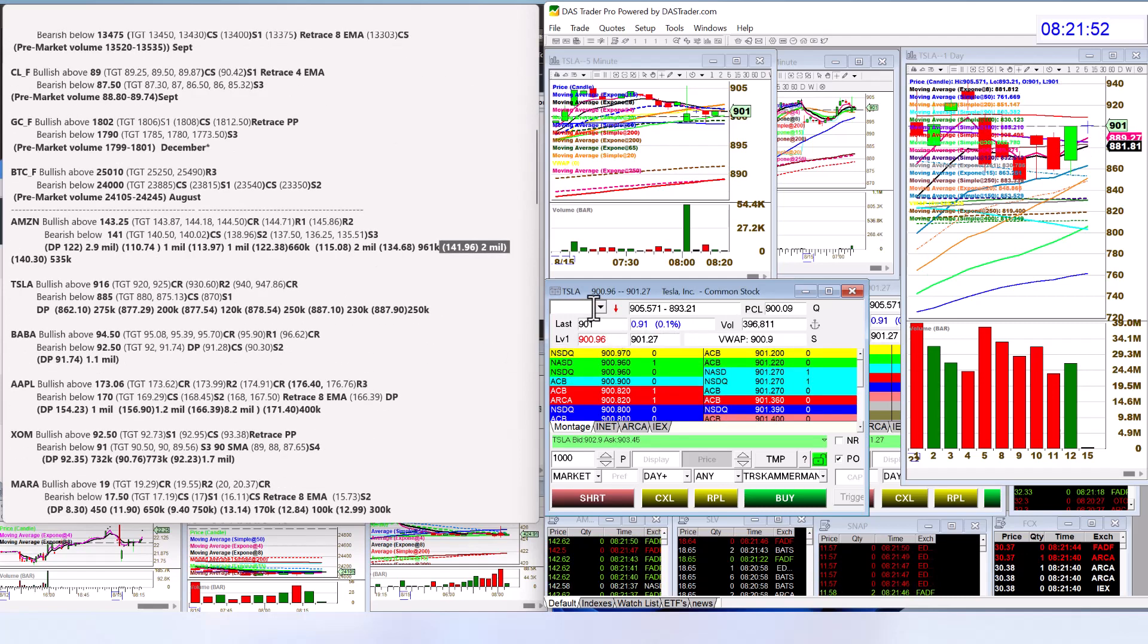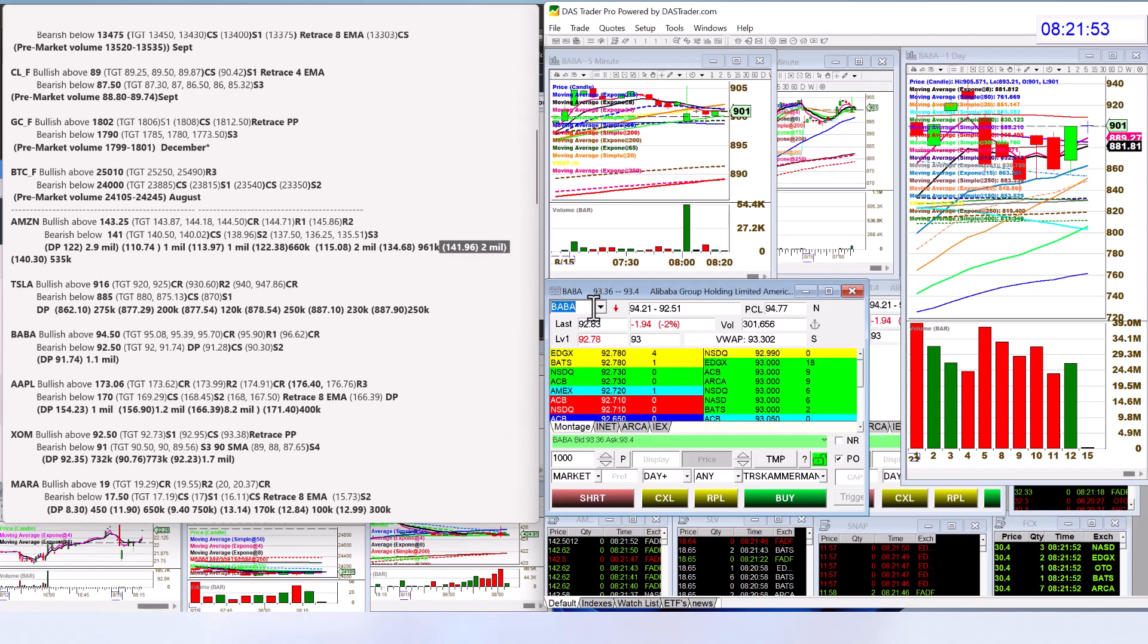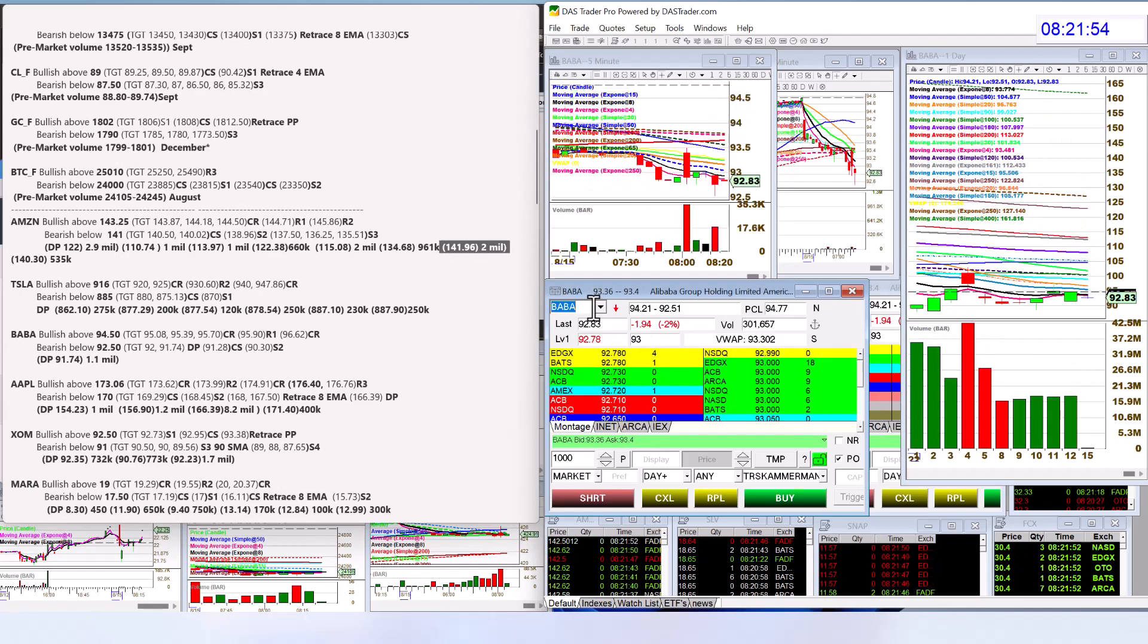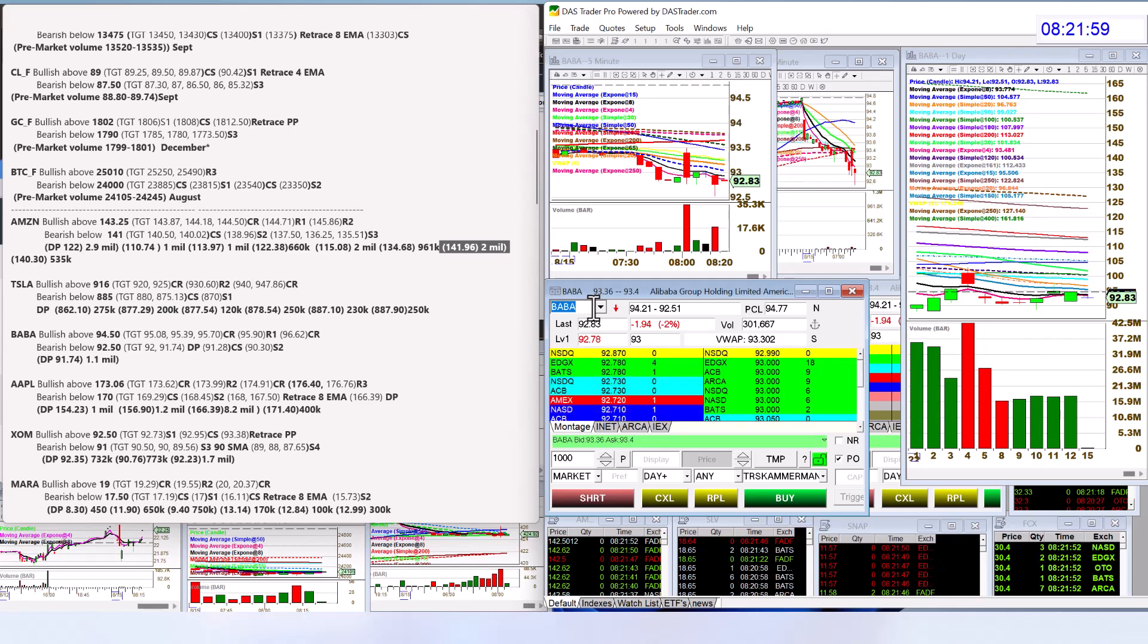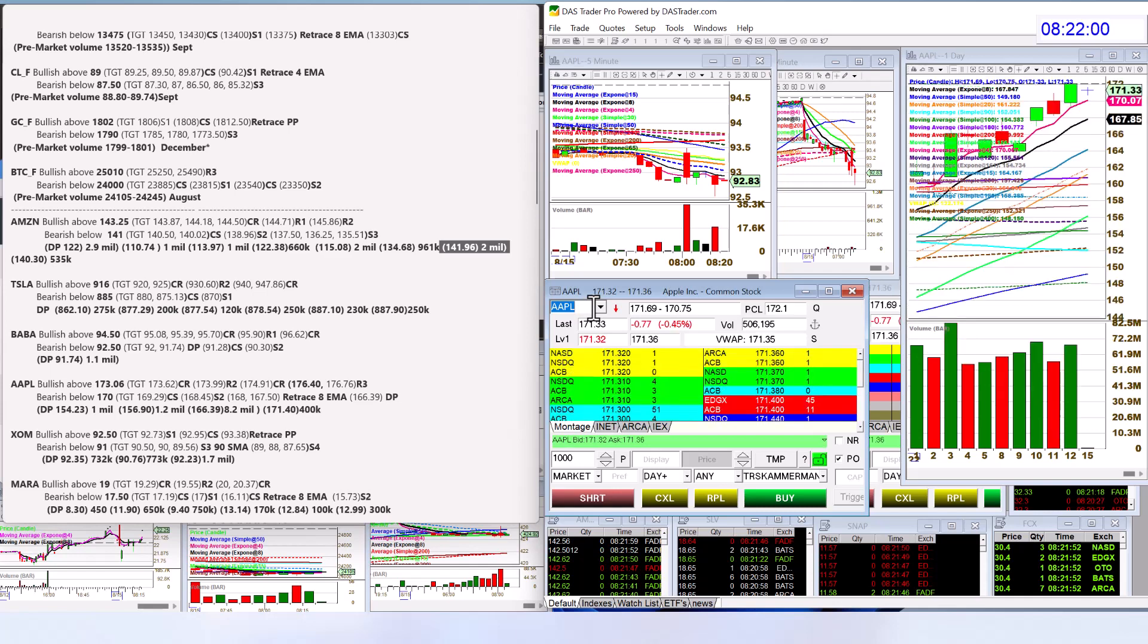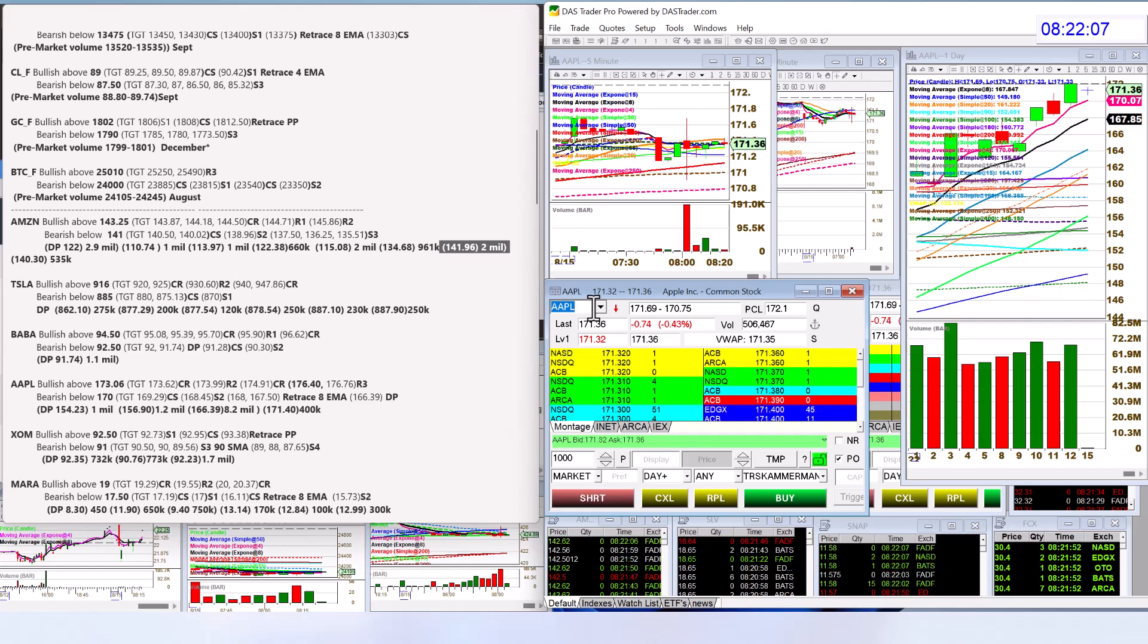Let's check out Baba. Bullish above 94.50, bearish below 92.50. Apple's been super strong. We're going to be bullish above 173.06 and bearish below 170.